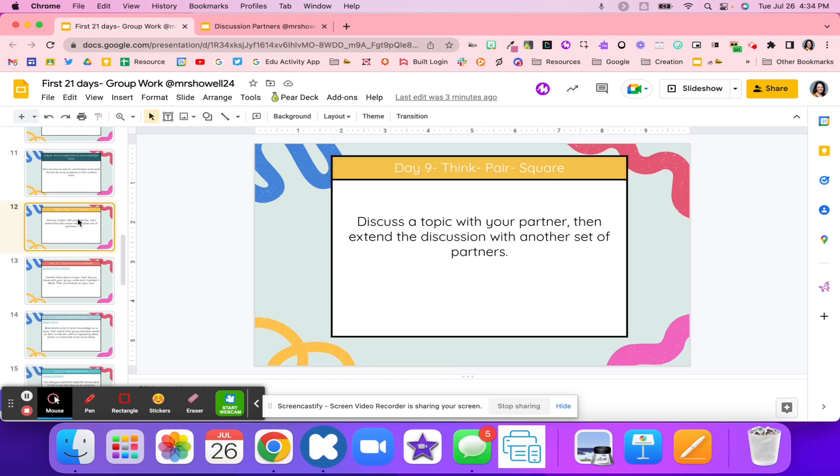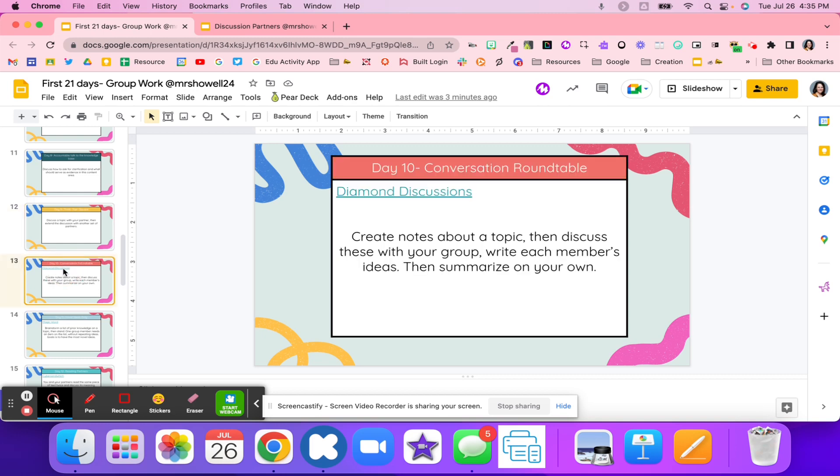Day nine is that think-pair-square. They're going to talk about a topic with their partner, but then they go to another partner. After they hear from their partner's opinion, they can share some of those ideas and thoughts with another partner and really dive deeper into the conversation.